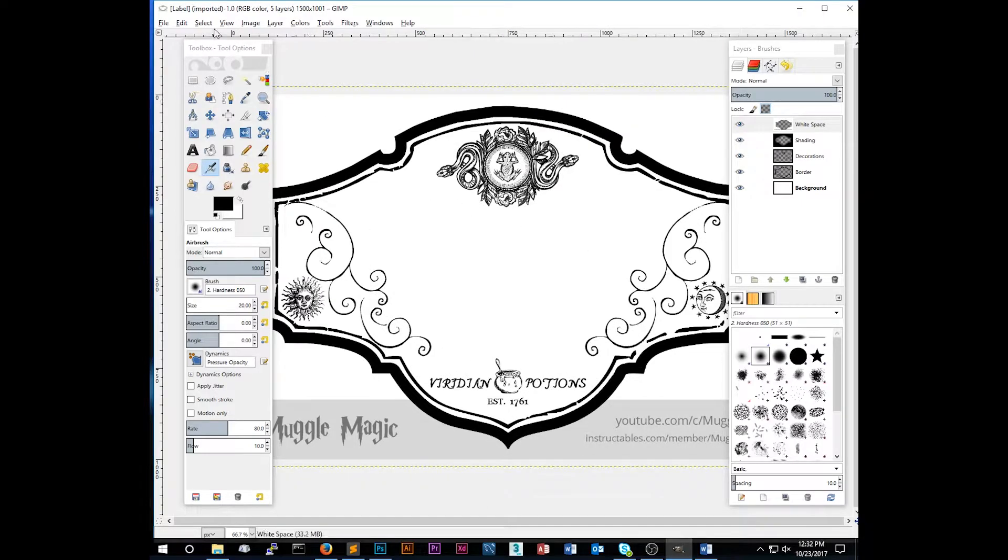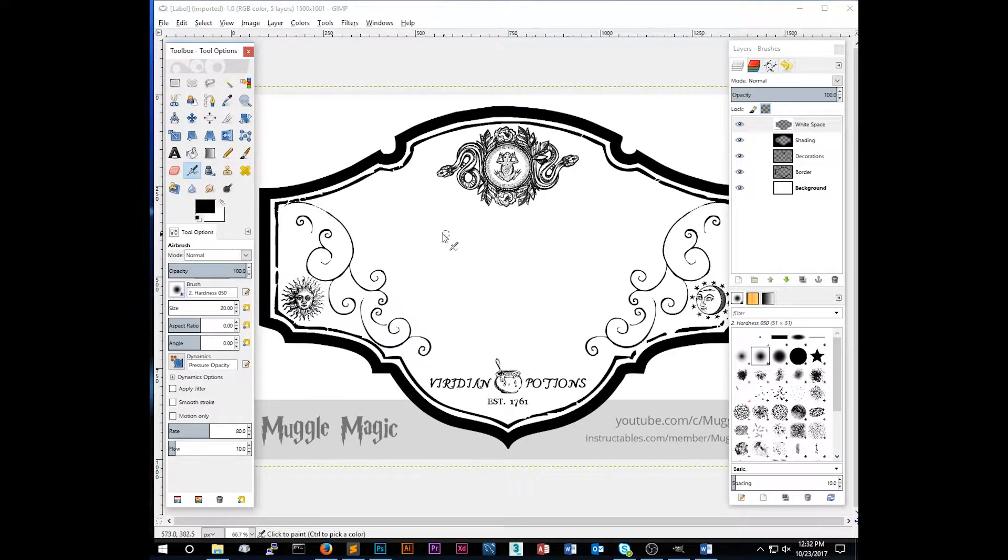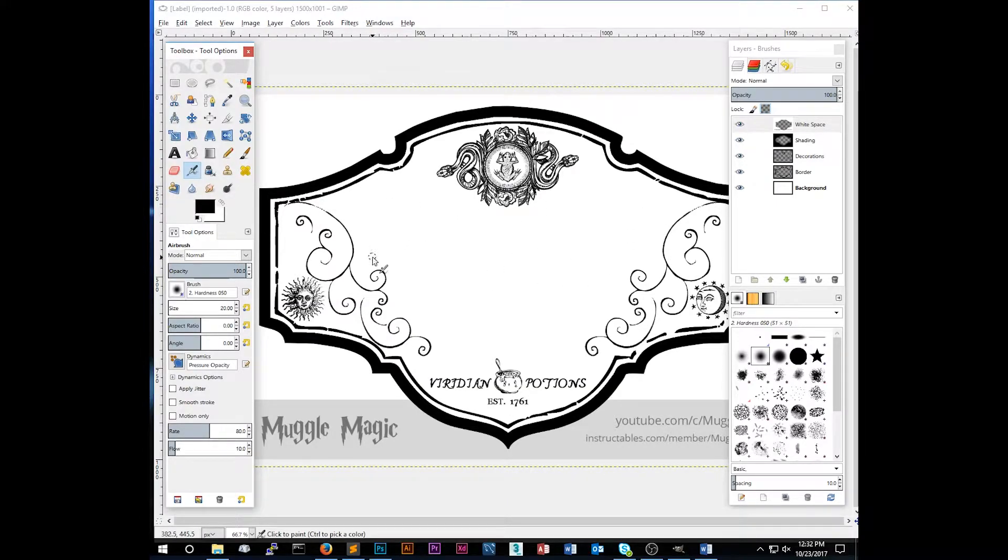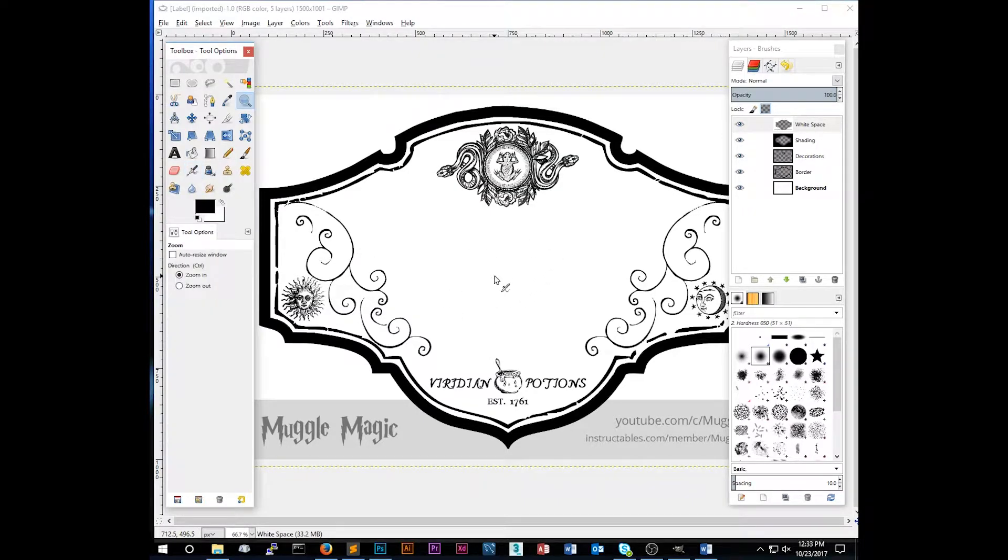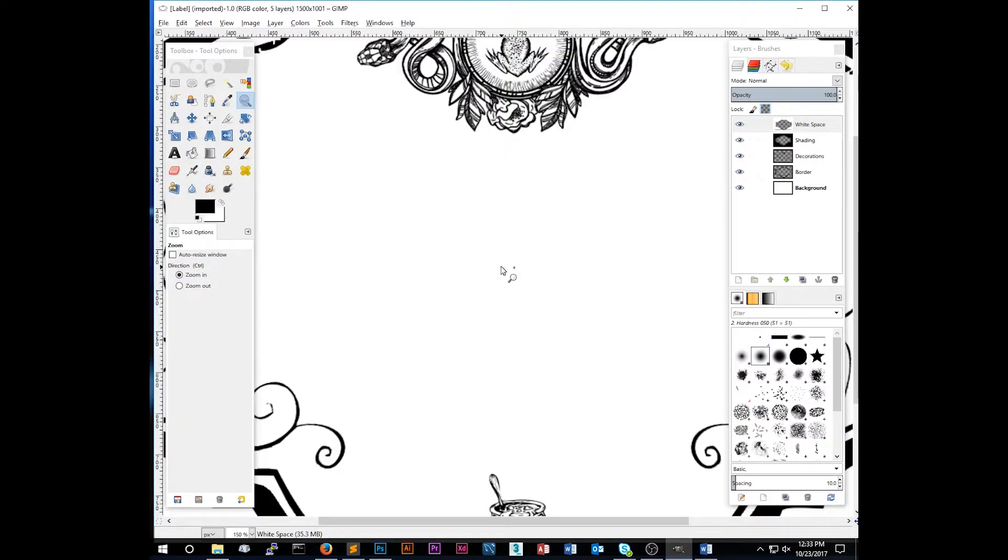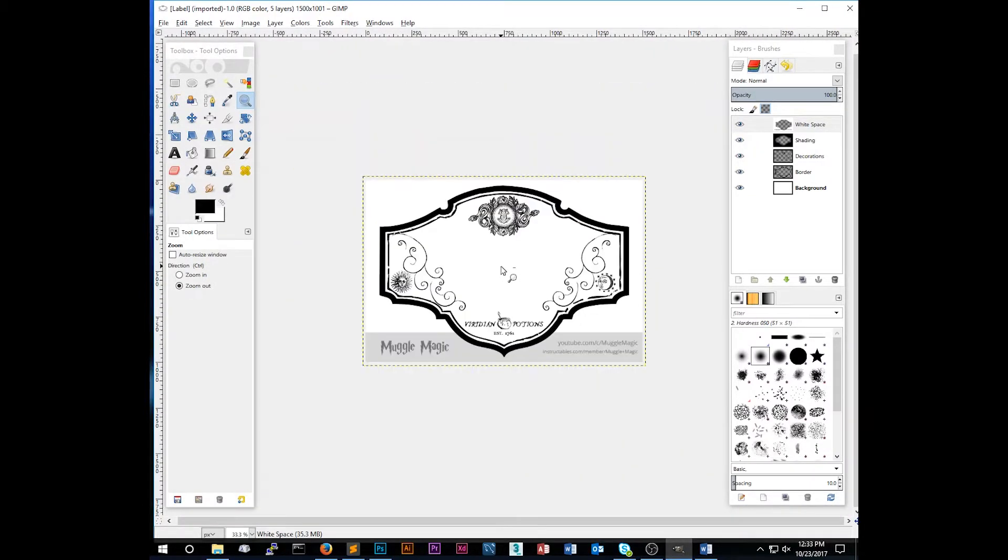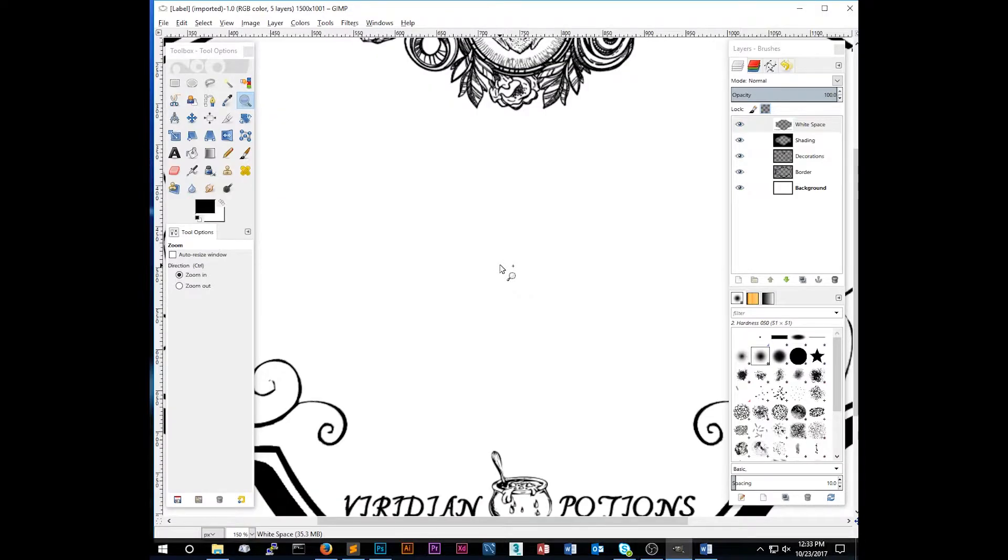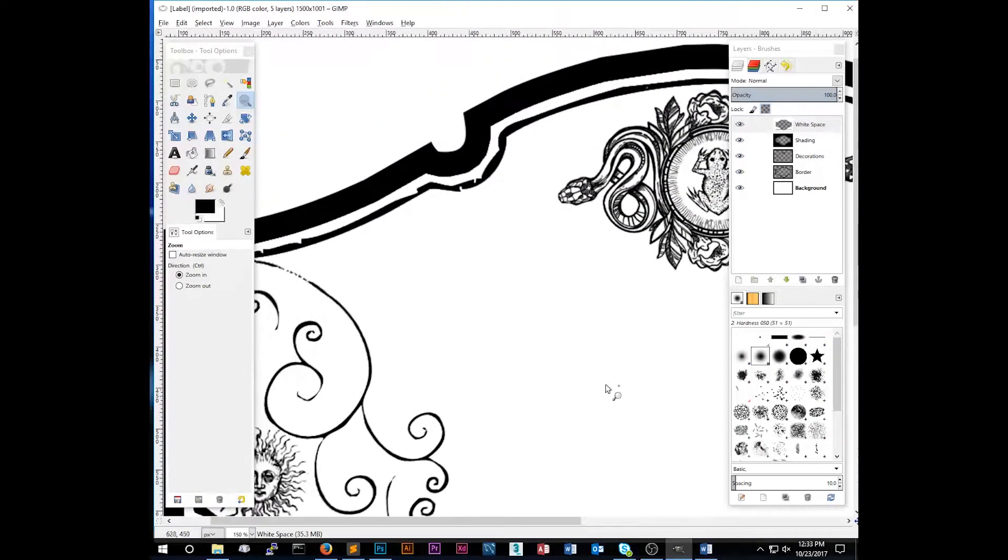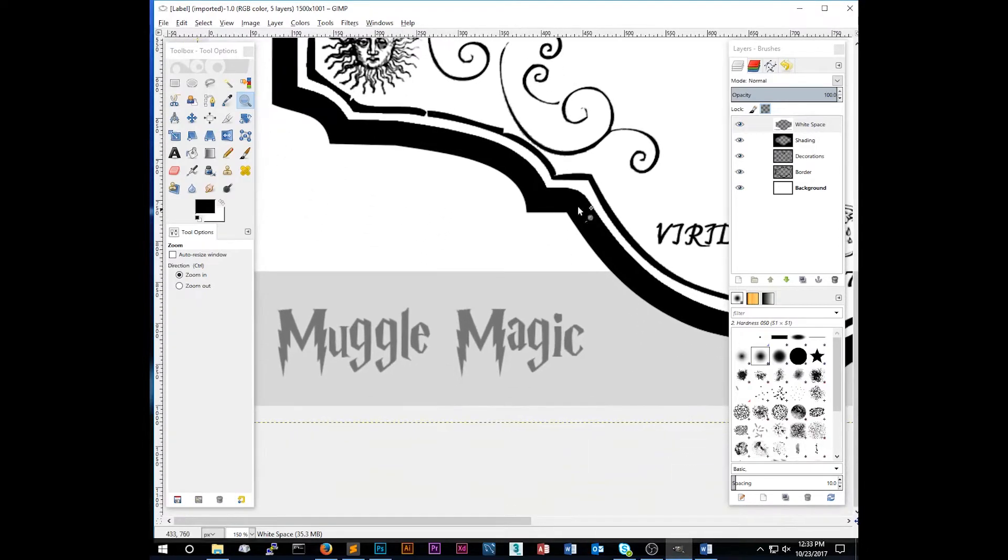Once you've done that, go ahead and drag and drop the label file into GIMP. And this is what you should see. And this is a custom label that I created just for this tutorial. It doesn't look like too much just yet, but we're going to add some things like text and a background and an image in here. So if you push the Z key on your keyboard, that will allow you to zoom in. And if you hold control, you can zoom out.